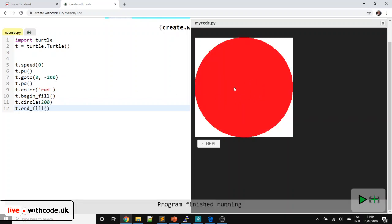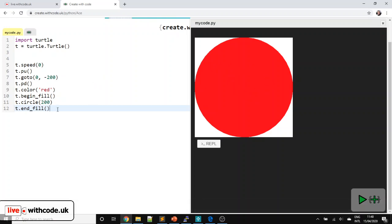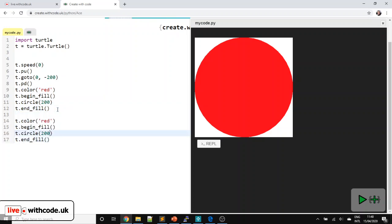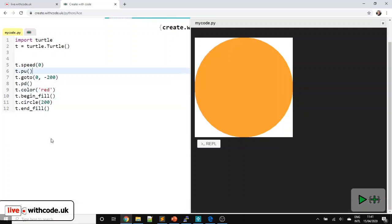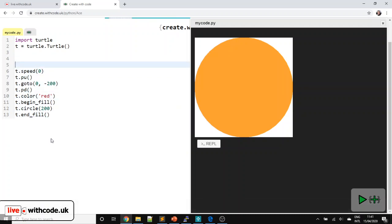What we want to do is draw a circle for each colour of the rainbow. Now we could copy and paste for each colour, but our code wouldn't be particularly efficient. It would make sense to use some iteration to repeat lines of code. So in order to do that, we're going to make a list of all the colours in the rainbow. We're going to go: colors — again, spelt the American way — we'll start with red.